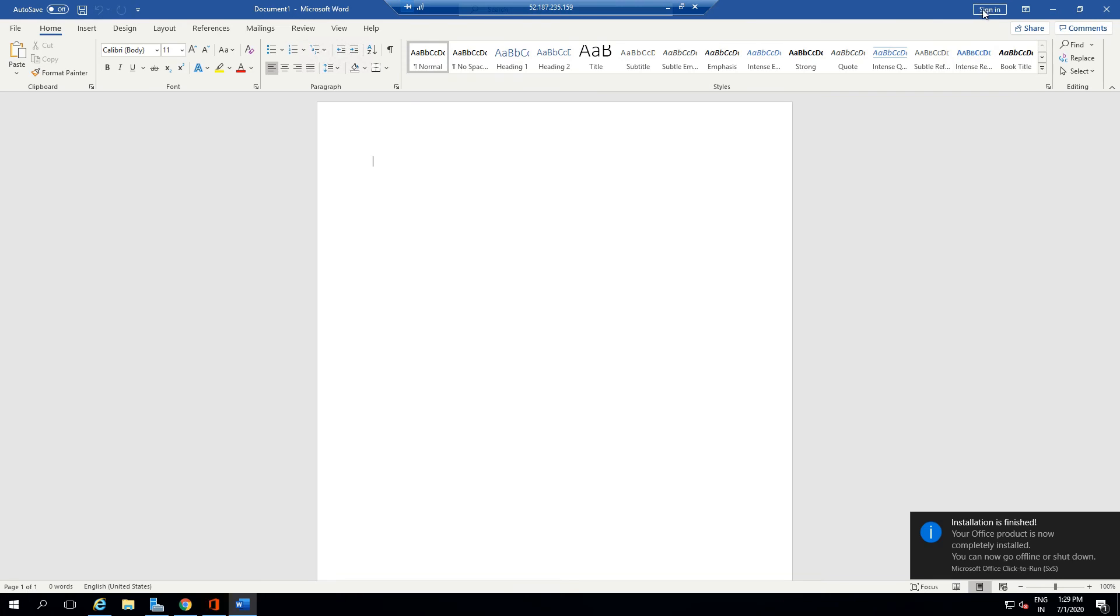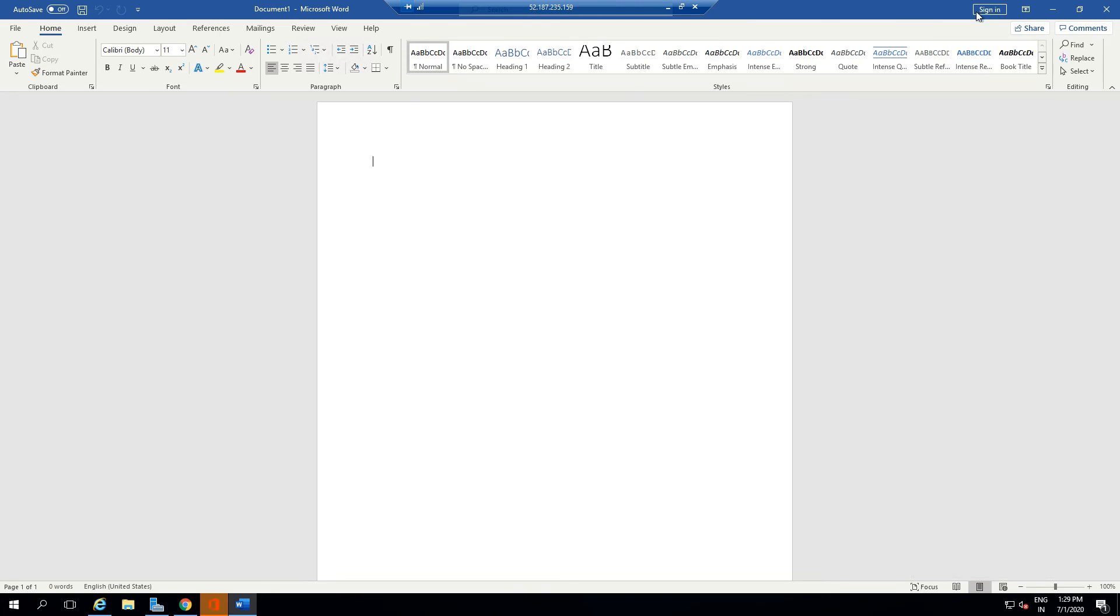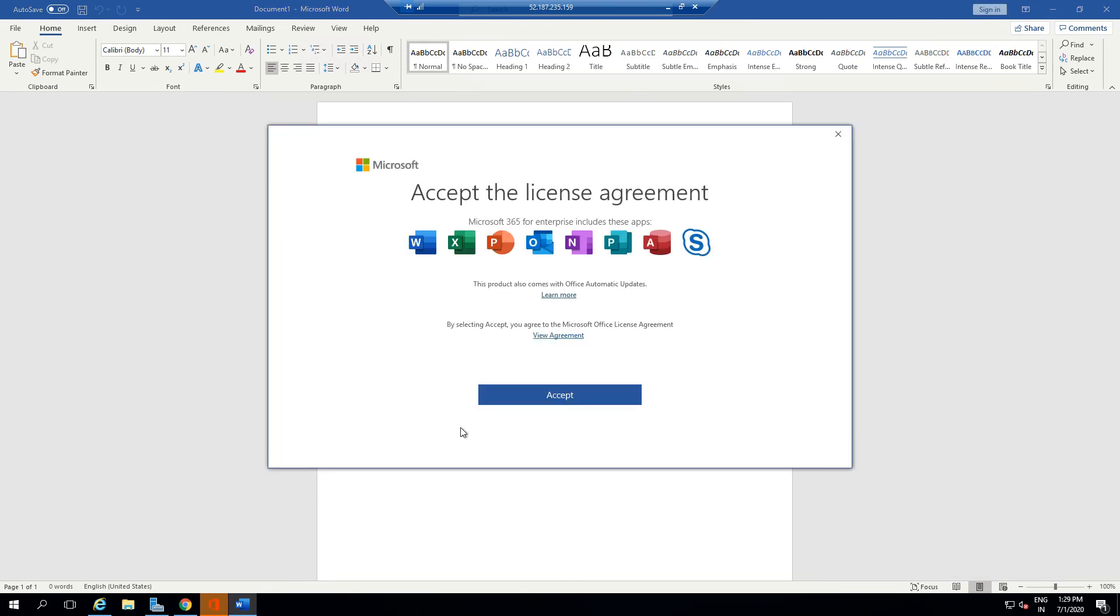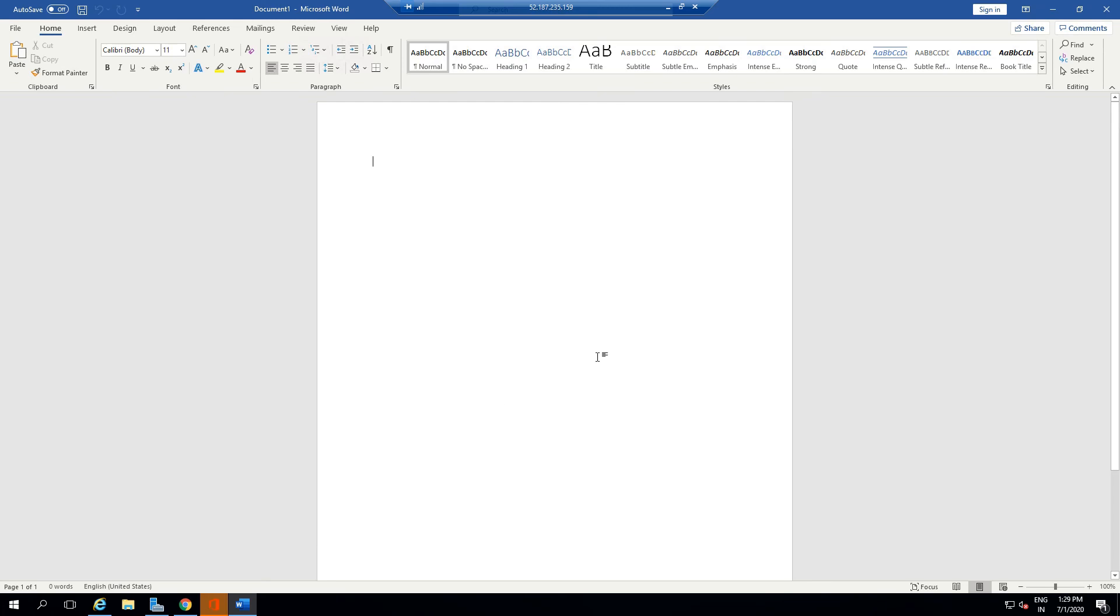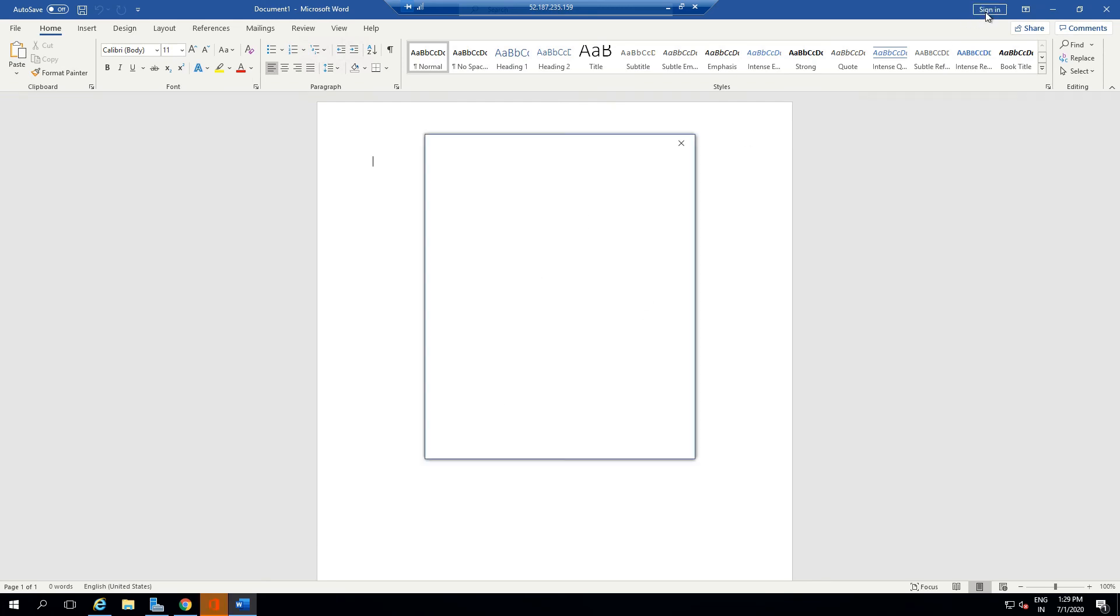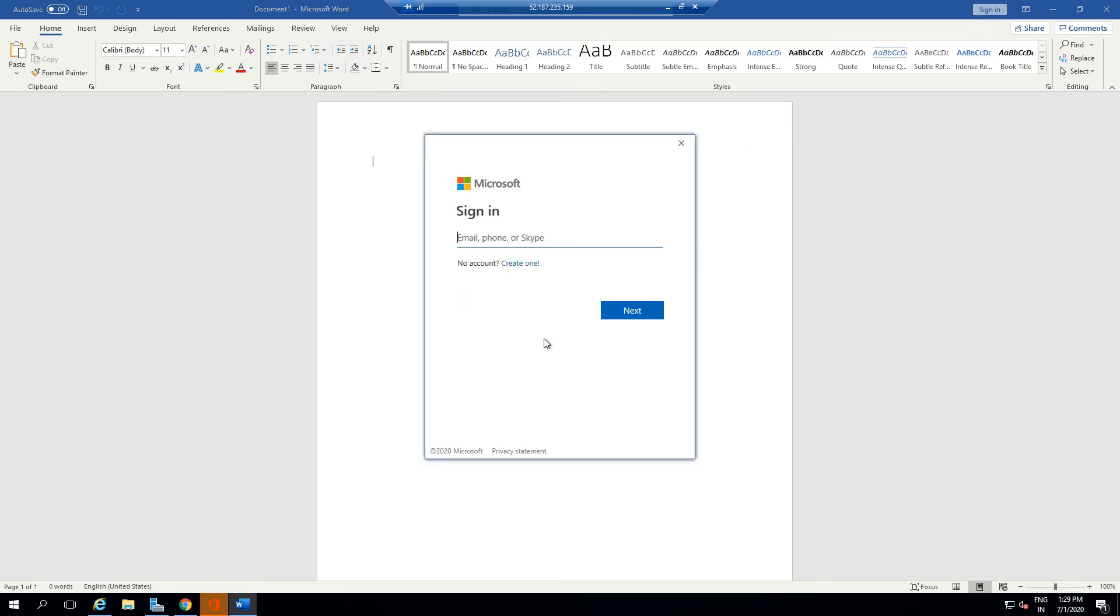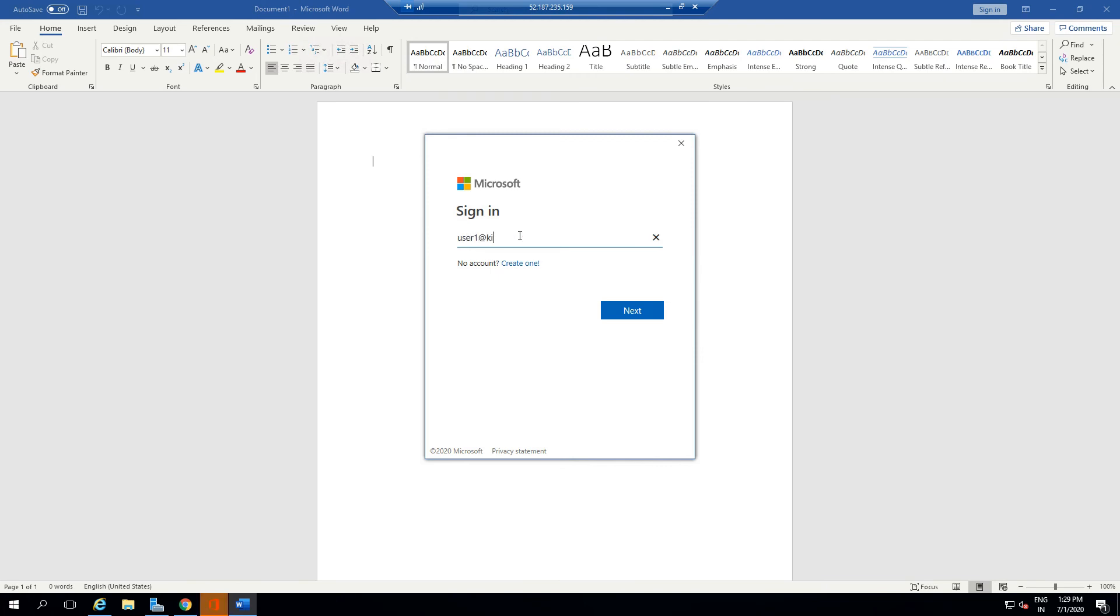You get a sign-in option. With Pro Plus, you have to accept the licensing agreement. If I click on Sign In, I have to enter my Office 365 credentials here. I type User1@kiprop.onmicrosoft.com.